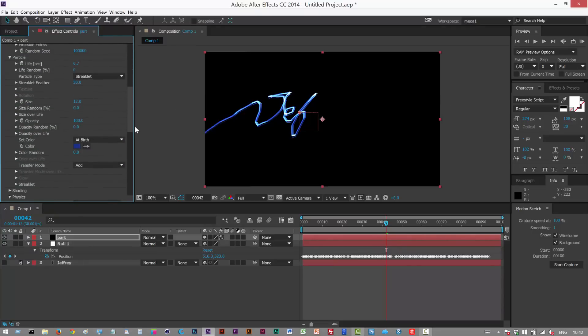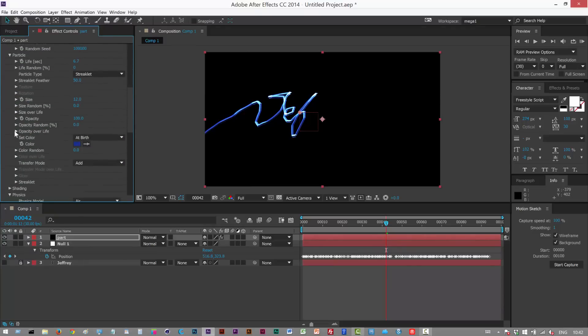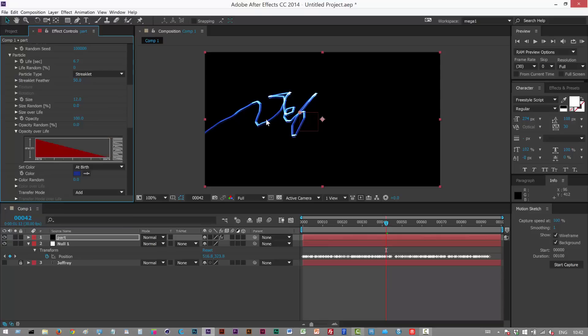There's a few other settings we can play with. Opacity over life, make it kind of fade towards the end, like this.